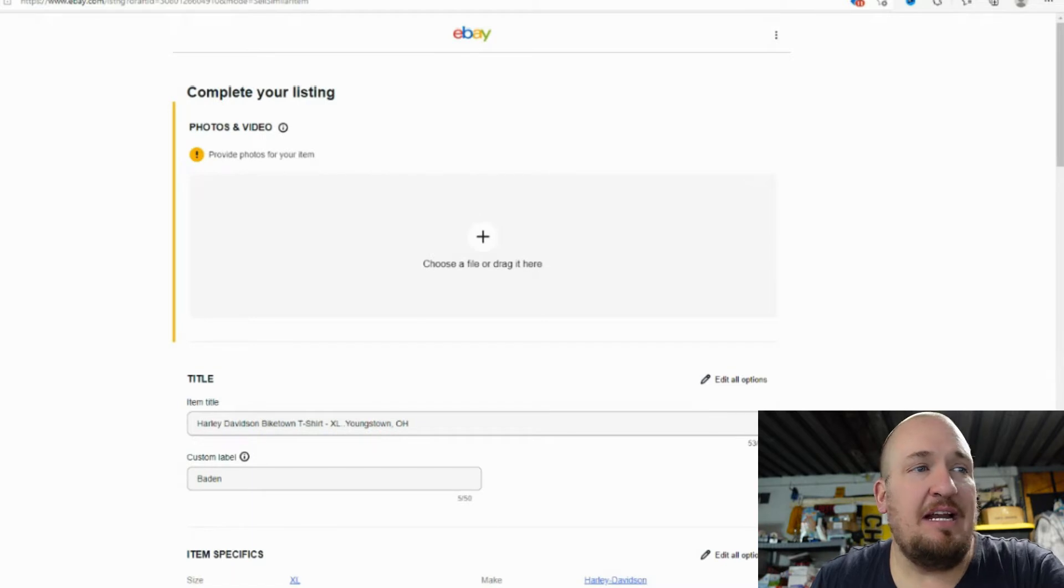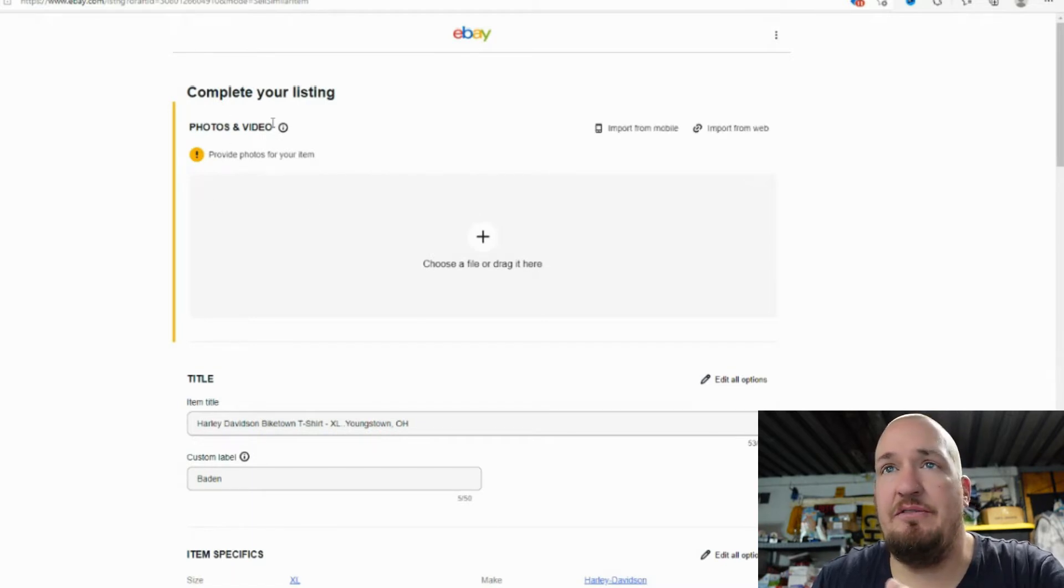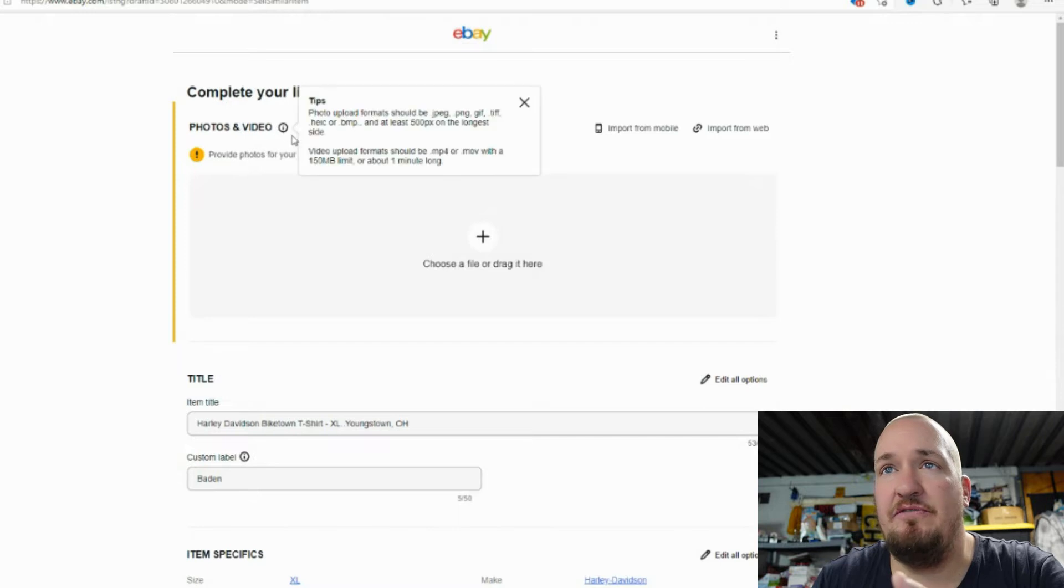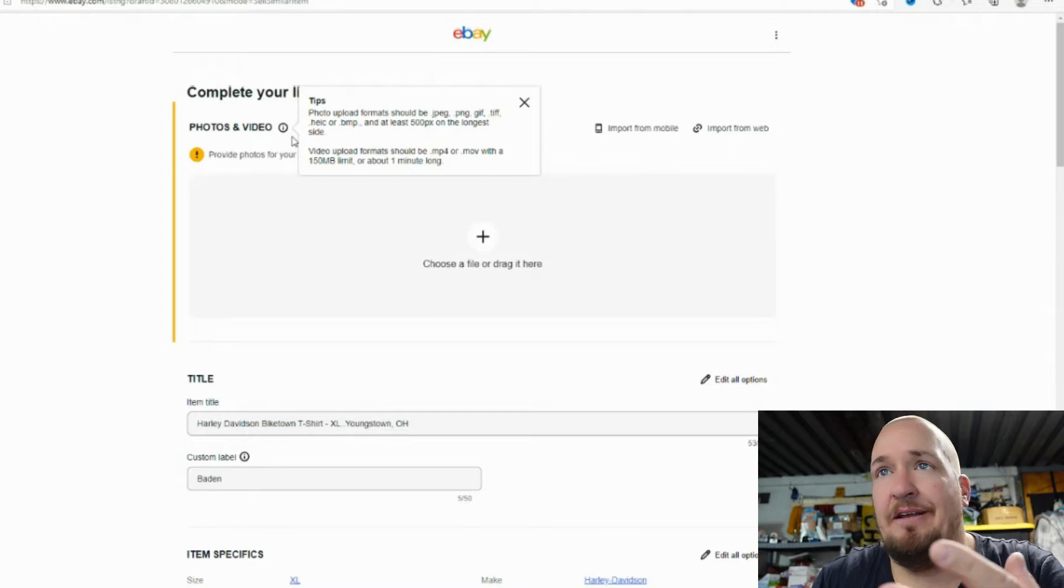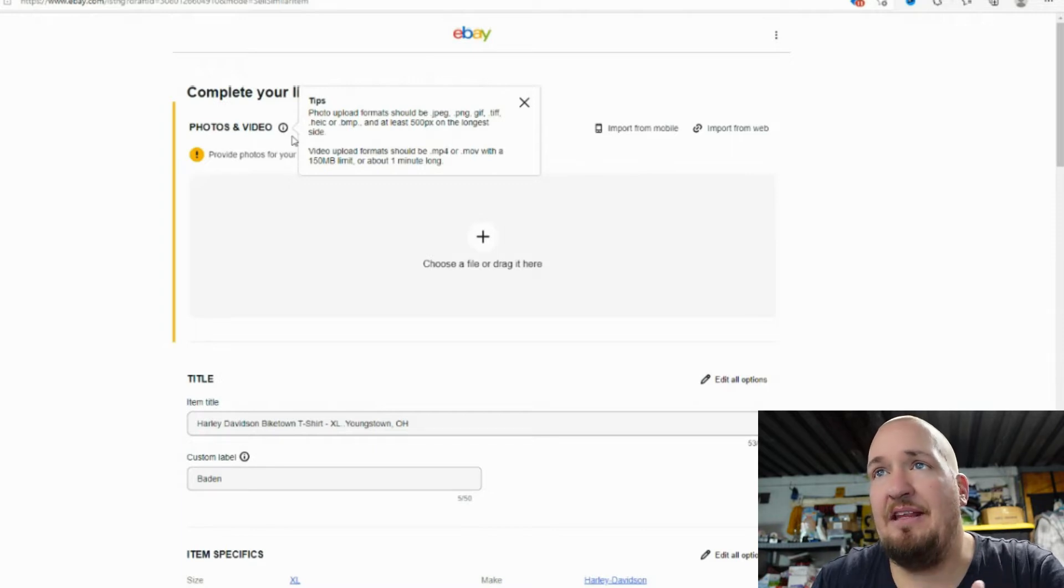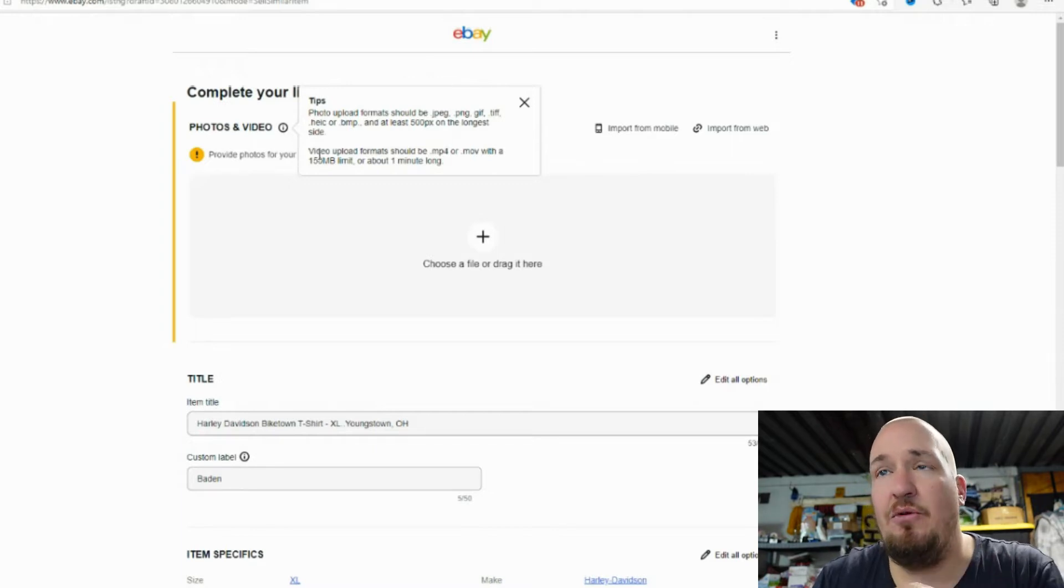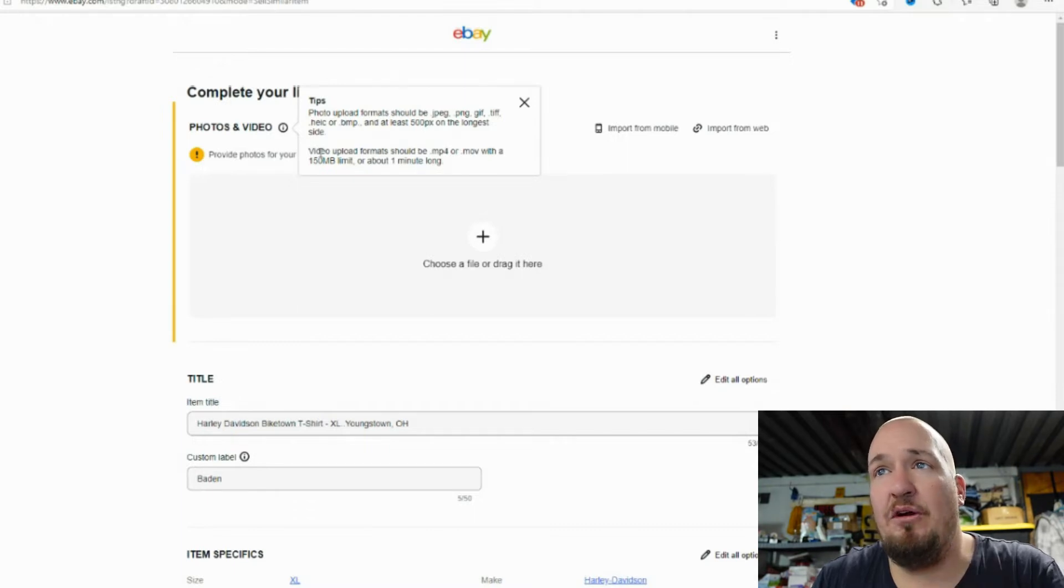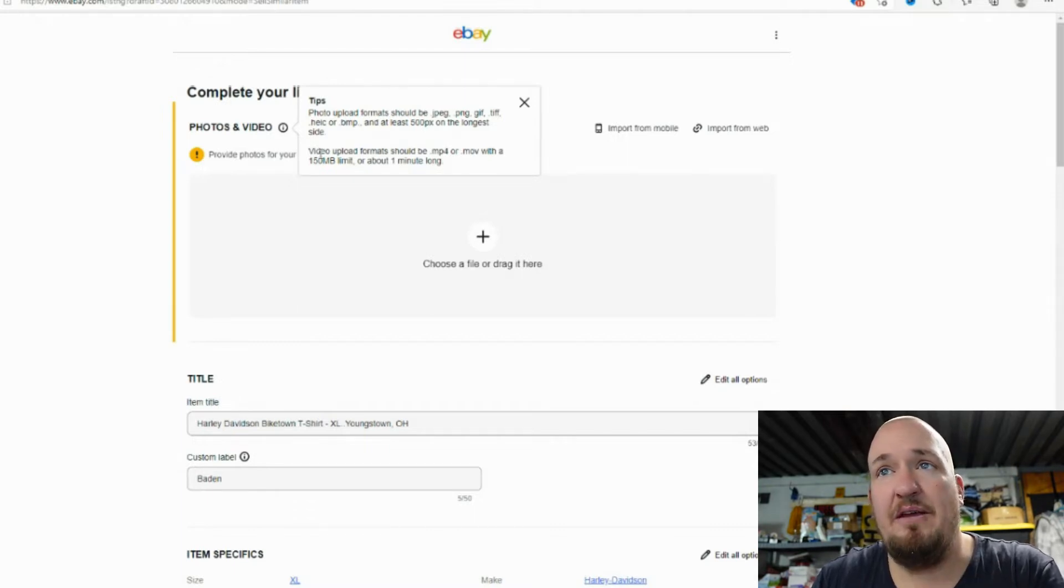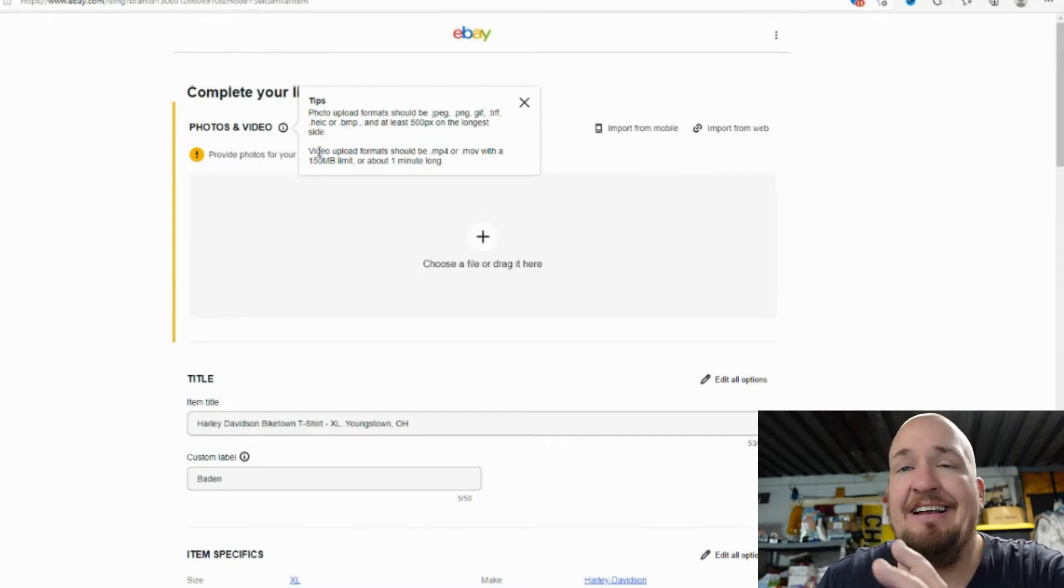The one thing it tells me that I can do now, which is different than before, is actually list a video. And you can see right here, it says photos and videos. It says photo upload should be JPEG, PNG, GIF, TIFF, BMP, at least the pixels, the normal thing. Video upload formats should be an MP4 or a .mov with a 150 megabyte limit or about a minute long.